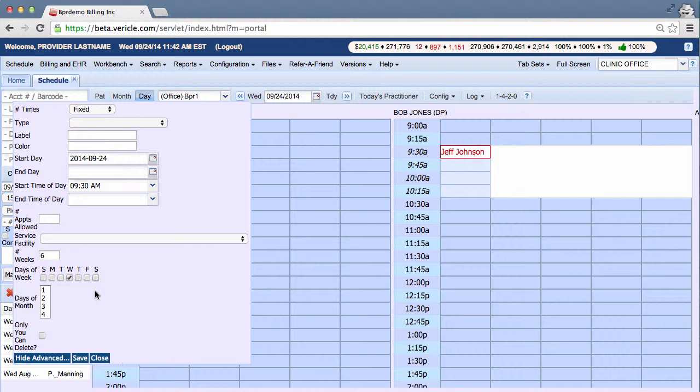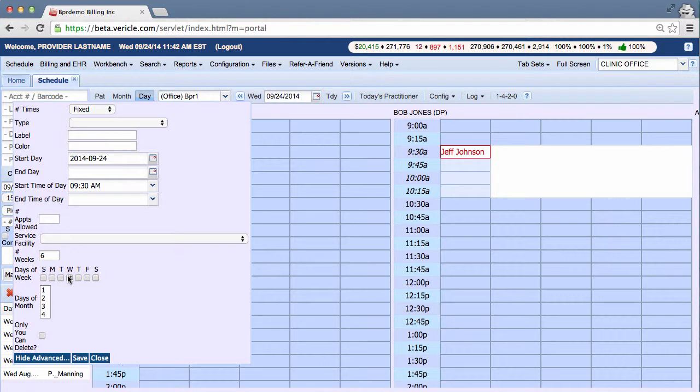Now this box will allow you to choose days of the week or days of the month, depending on what you're creating. In my example, I just fill out number of weeks, six, and the days of the week, Wednesday. I'm going to put in here what's going on.